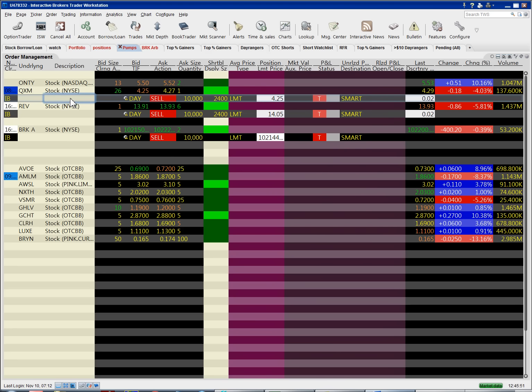It's very rare that I actually direct route to an ECN or to a market. One of the few times I do that is when I'm trading a New York Stock Exchange stock that is only traded by a specialist on the floor of the New York Stock Exchange. And there's very, very few New York Stock Exchange stocks that do that. One of the few is Berkshire Hathaway.